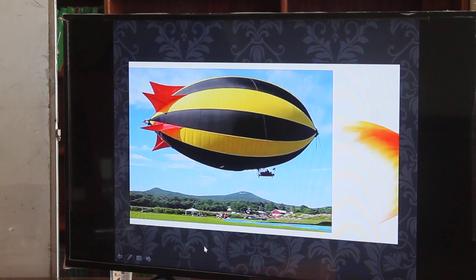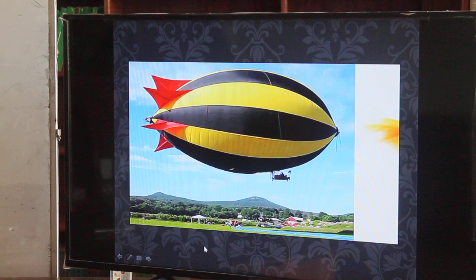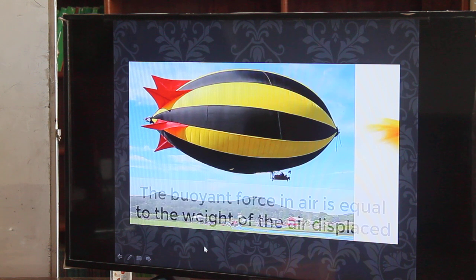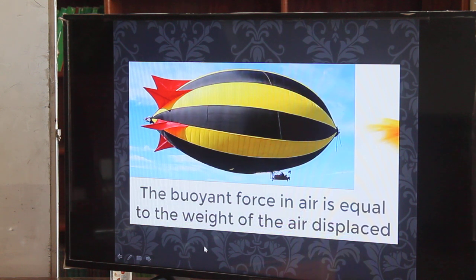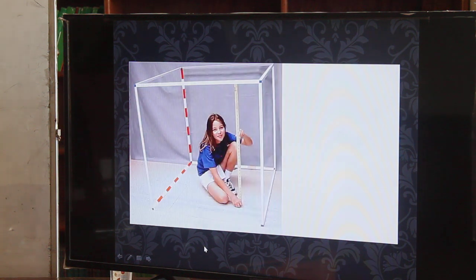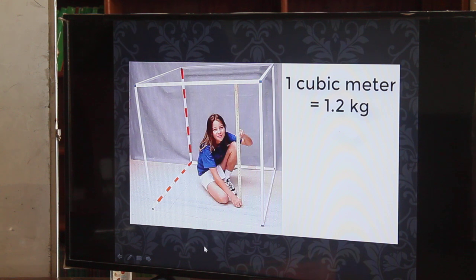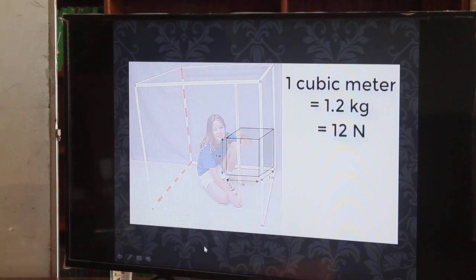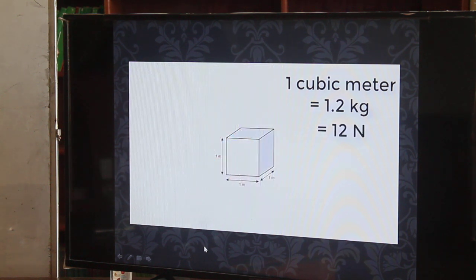A cubic meter of air at ordinary atmospheric pressure and room temperature has a mass of about 1.2 kg, and its weight is about 12 newtons. Any one-cubic-meter object in air is buoyed up with a force of 12 newtons. If the mass of the object is greater than 1.2 kg, it will fall to the ground when released. If the object has a mass less than 1.2 kg, it will rise in the air. A gas-filled balloon rises because it is less dense than the surrounding air.